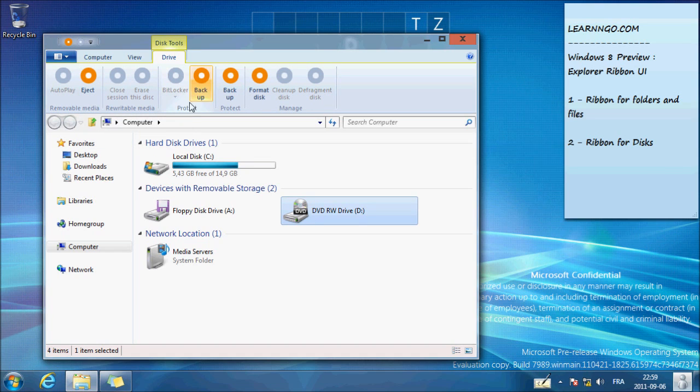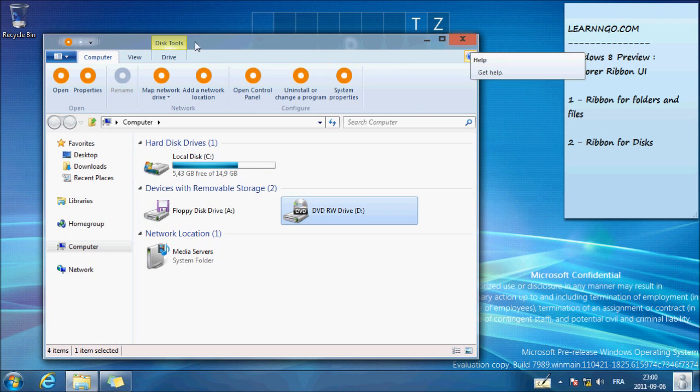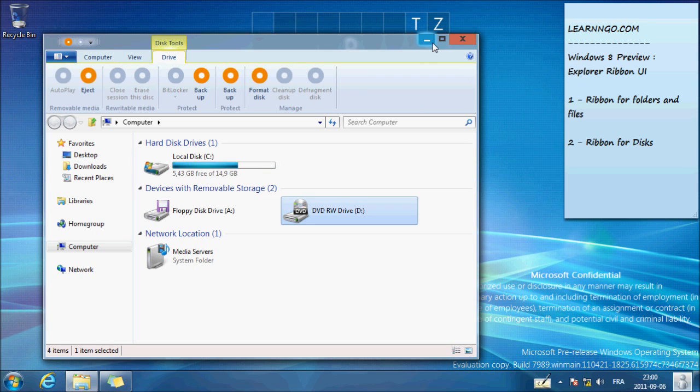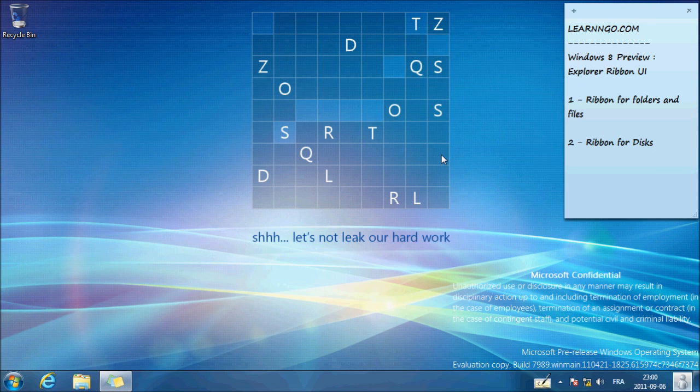But you have, of course, the Eject, can Back Up, Erase the disk. Right now I have no disk in my DVD drive. Format disk. So that's about it. It's almost everything we can see right now in the ribbon.